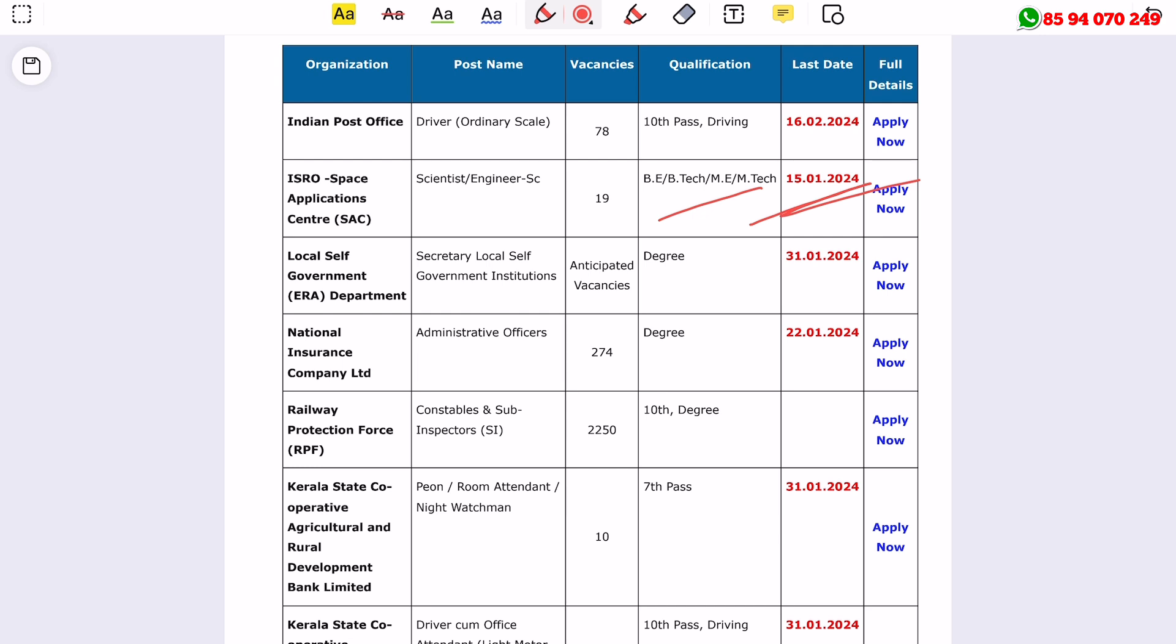This is the local self-government secretary position. This is a degree minimum qualification requirement.